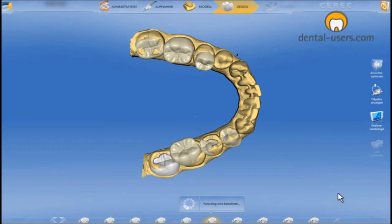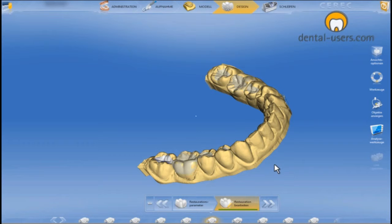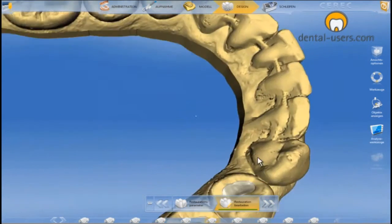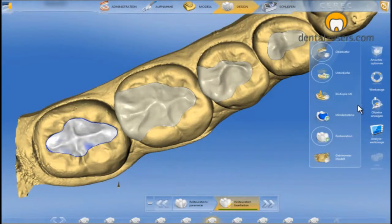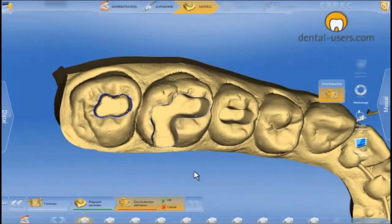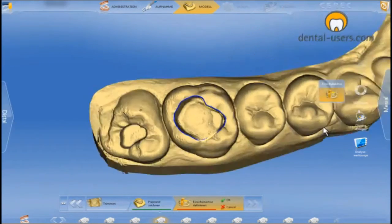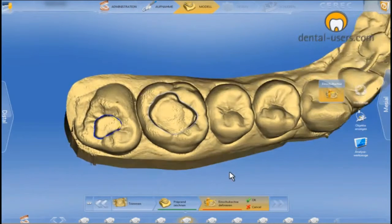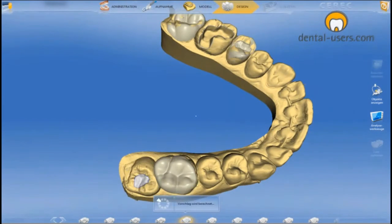We scanned this into CEREC 4.0 and constructed it. Here we can see the biogeneric suggestion, which was right first time. The same applies to the upper jaw. We drew in the preparation margins, determined the axis of insertion, and calculated the biogeneric suggestion.